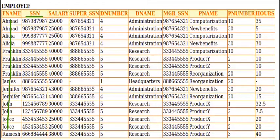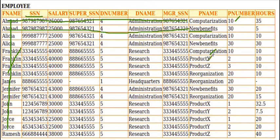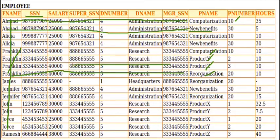You can see there is lots of redundancy here. For example, for employee Ahmar, the same information is repeated two times because he is working for two different projects: computerization and new benefits. For Franklin, who is working for computerization, product Y, product Z, and reorganization, the same information is repeated four times.